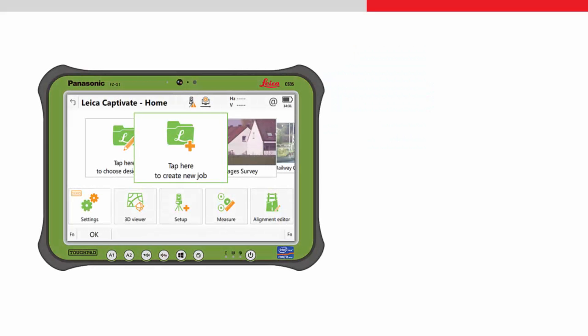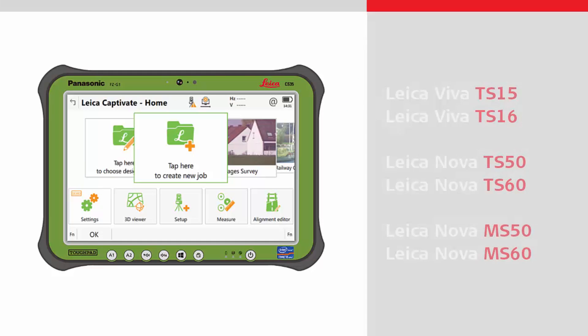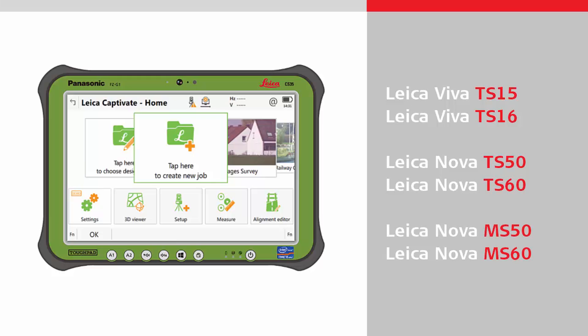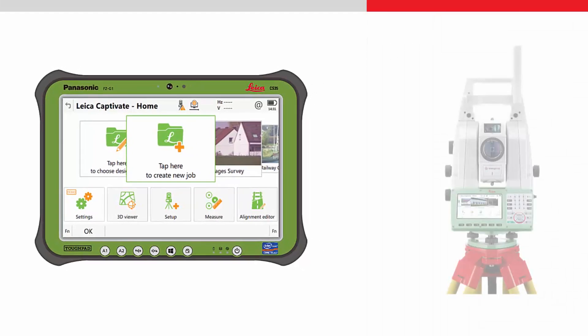The tablets can connect to all of the Leica total stations and multistations listed here. The procedure to connect the tablet to any of these is basically the same.